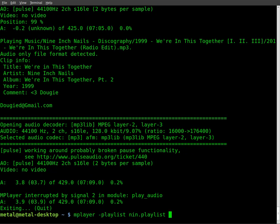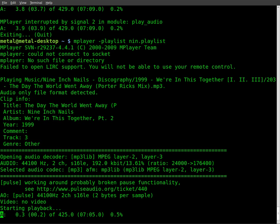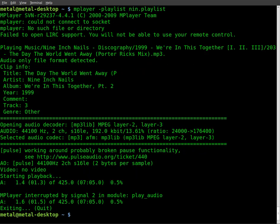Now to shuffle it, because you'll notice if I play it again, it starts at the same song every time, the first song in the list. All we have to do is dash shuffle.